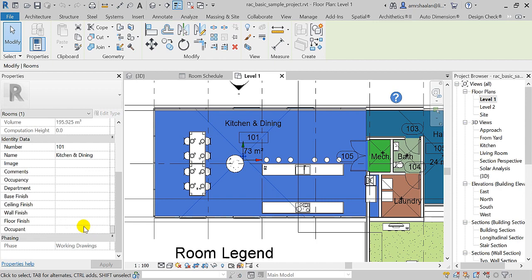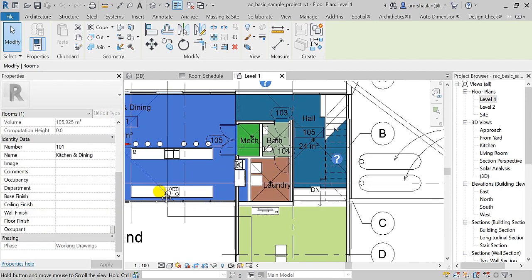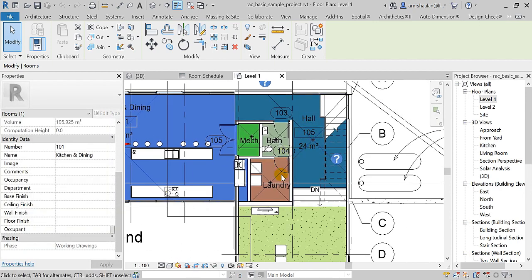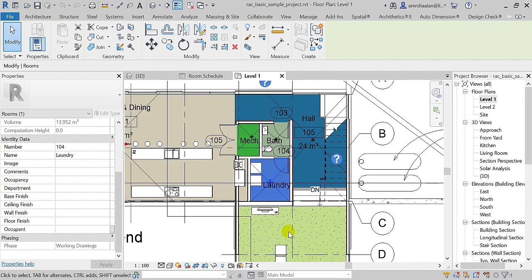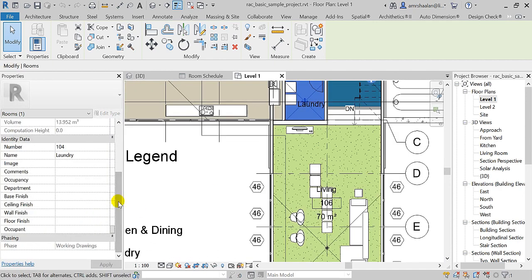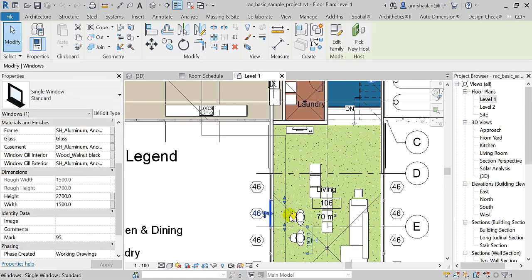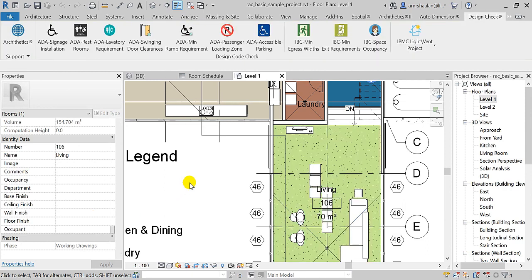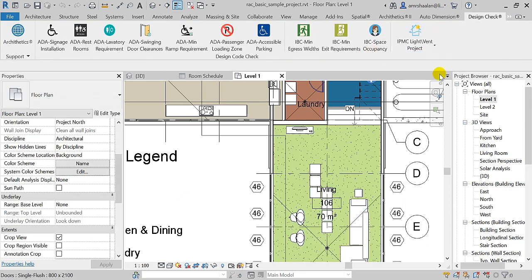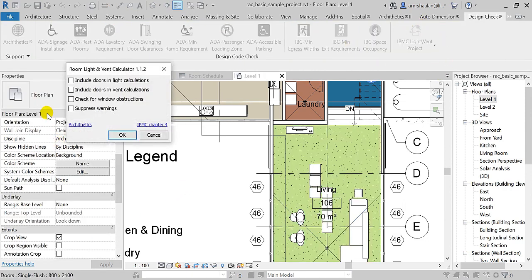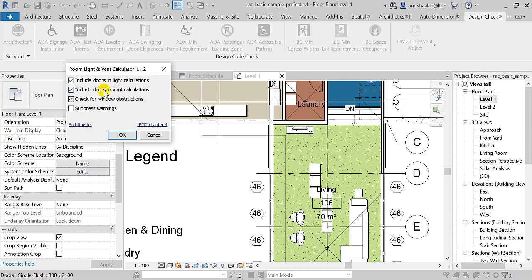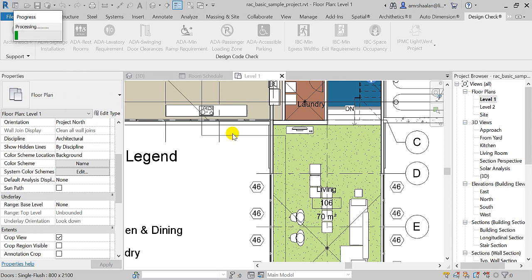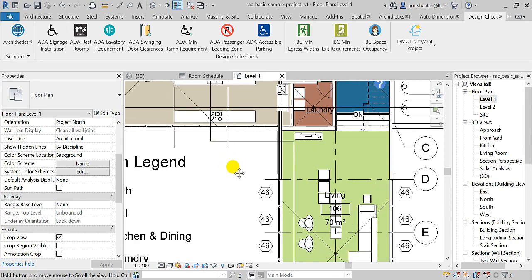As soon as I run the application, I can include doors for lighting and ventilation calculations if I need to check for window obstructions. Once I run the application, I will have these data written to each room.